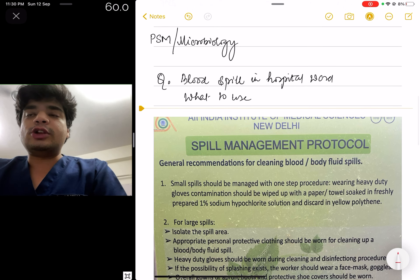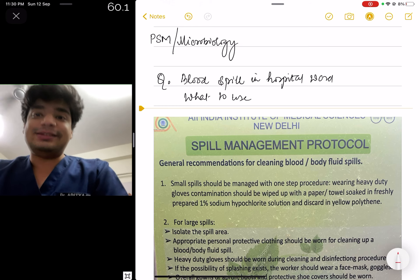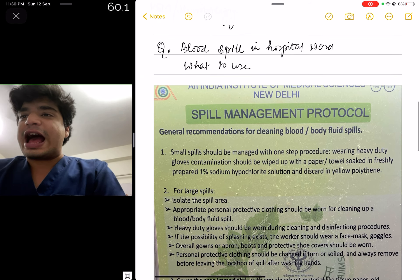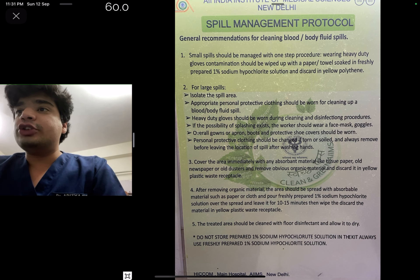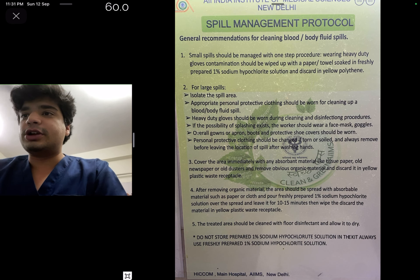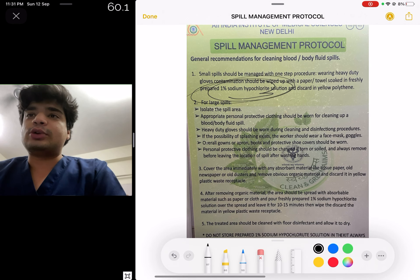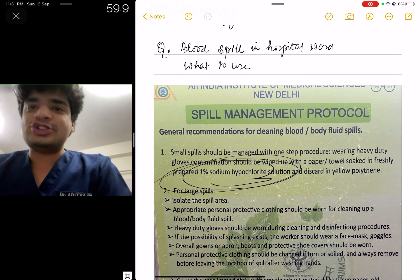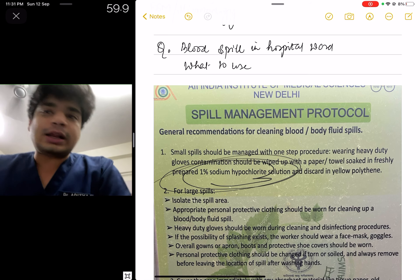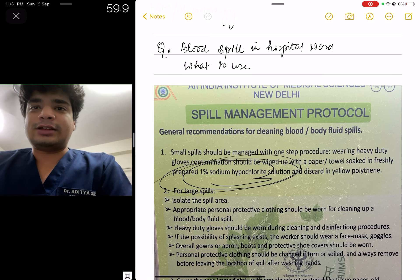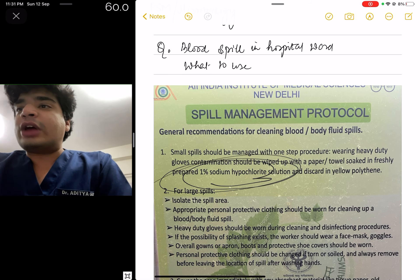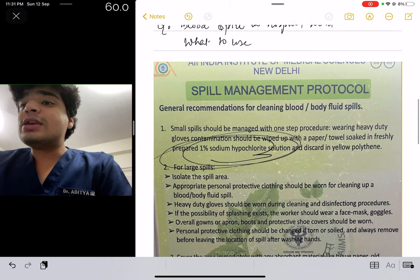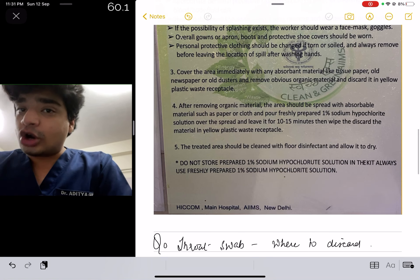Next question, related to PSM and microbiology — something you'll commonly see in any hospital ward. The question was: there is a blood spill in a hospital ward, what do you do? This is the actual spill management protocol used at AIIMS Delhi. As the protocol shows, it says 1% sodium hypochlorite. So the answer is clearly sodium hypochlorite. This is actually a repeat question — no one should have gotten it wrong. It was asked in AIIMS PG 2017. The answer is 1% sodium hypochlorite, and you should not have marked this wrong.